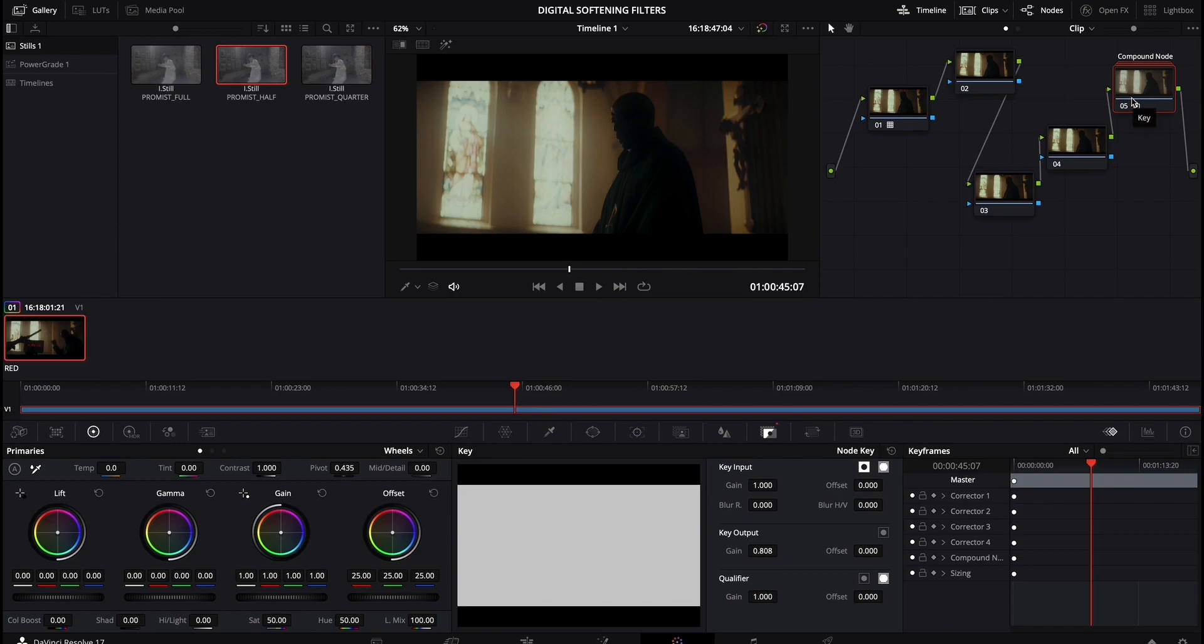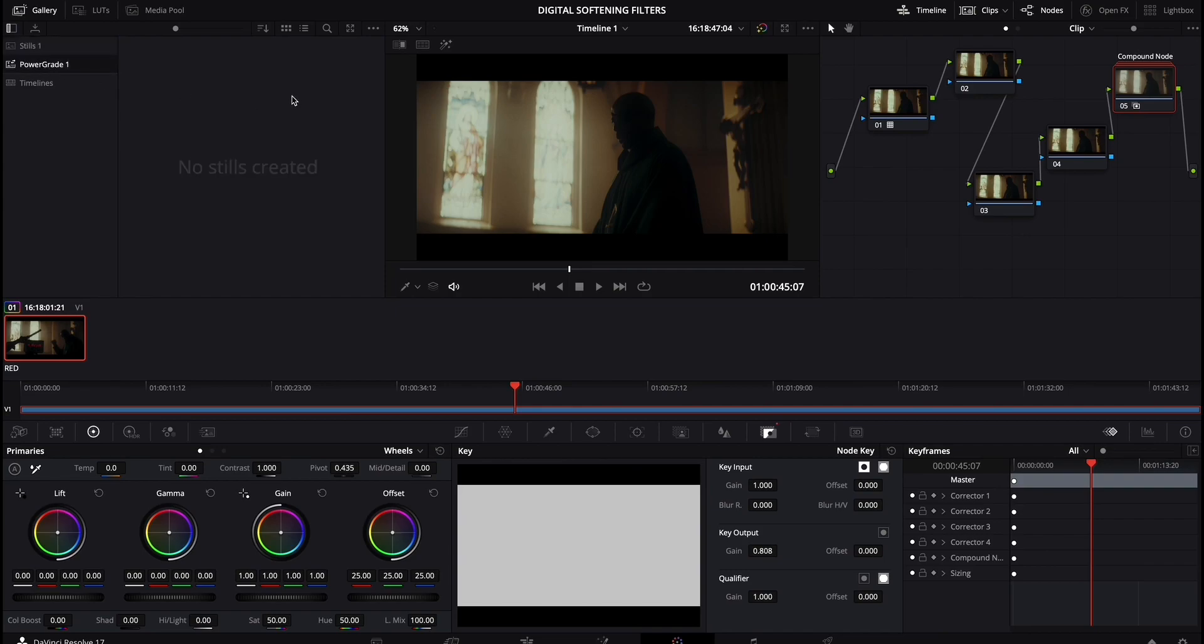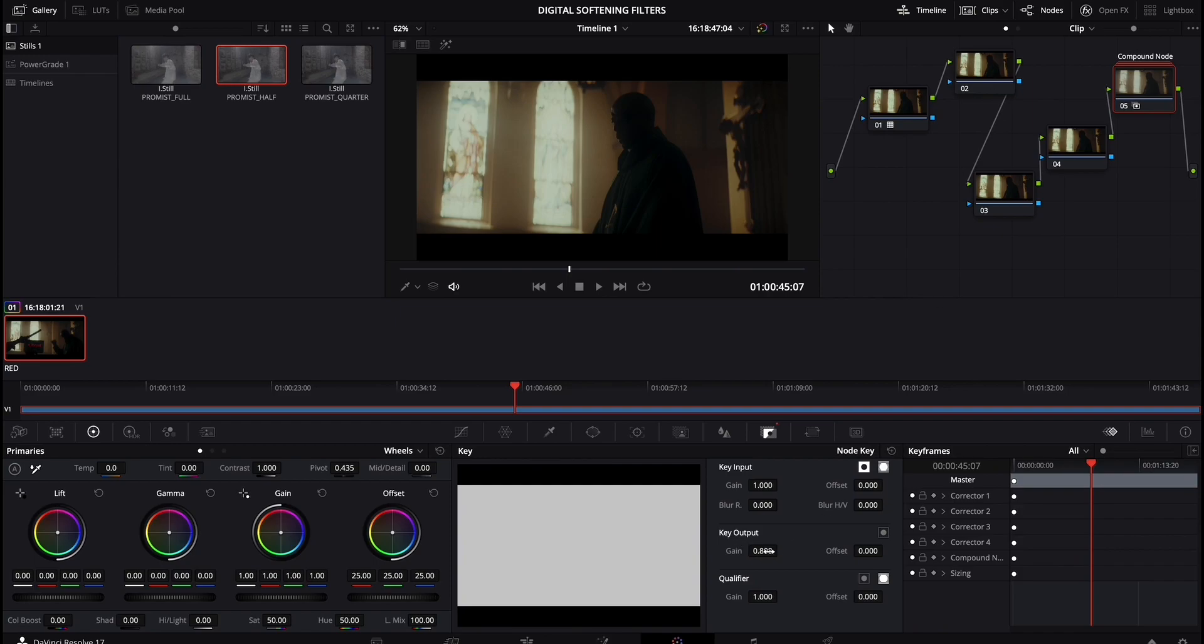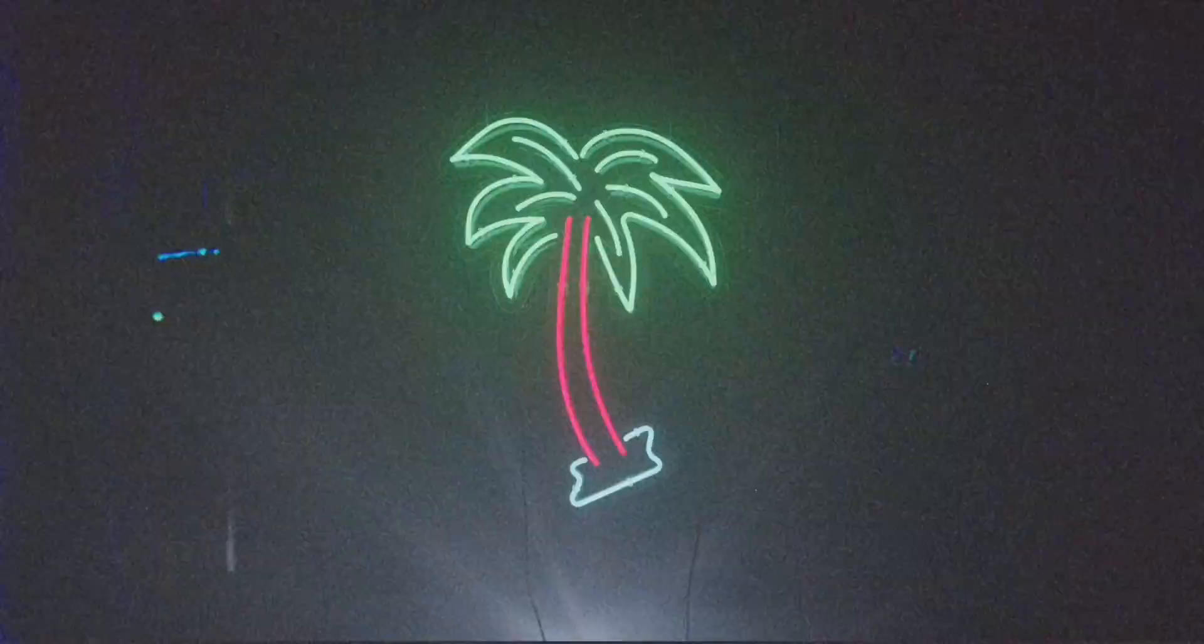But yeah, that pretty much wraps it up to recap. You obviously just drag and drop the DRX is into stills or power grid if you want to keep it for future projects. And then you essentially just drag this onto a node and you can dial in its key output down here below. I hope this was helpful. And yeah, that pretty much wraps it up.